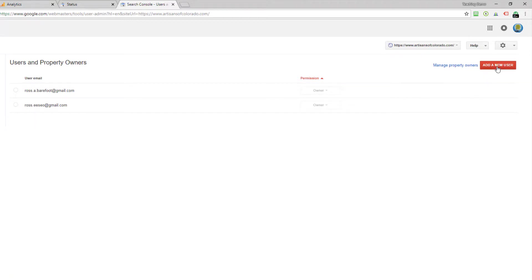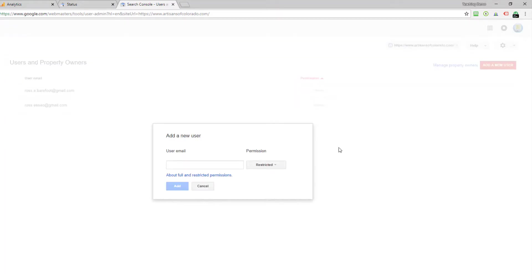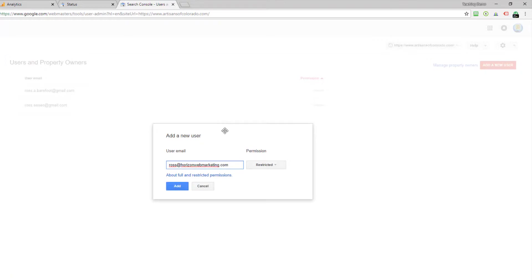So you'll see up here a red button, add a new user. Click on that and now I'm going to add an email. Now this email has to be one that Google recognizes as having a Google account and I know that this one is the case. Usually you're completely safe if you add a Gmail account. If it's not a Gmail account, it has to be an email that is tied to a Gmail account or it won't work.